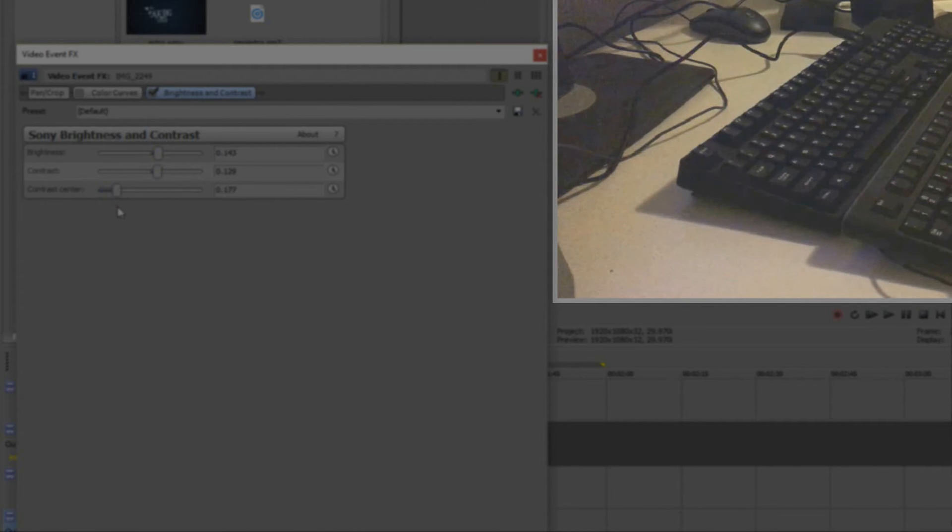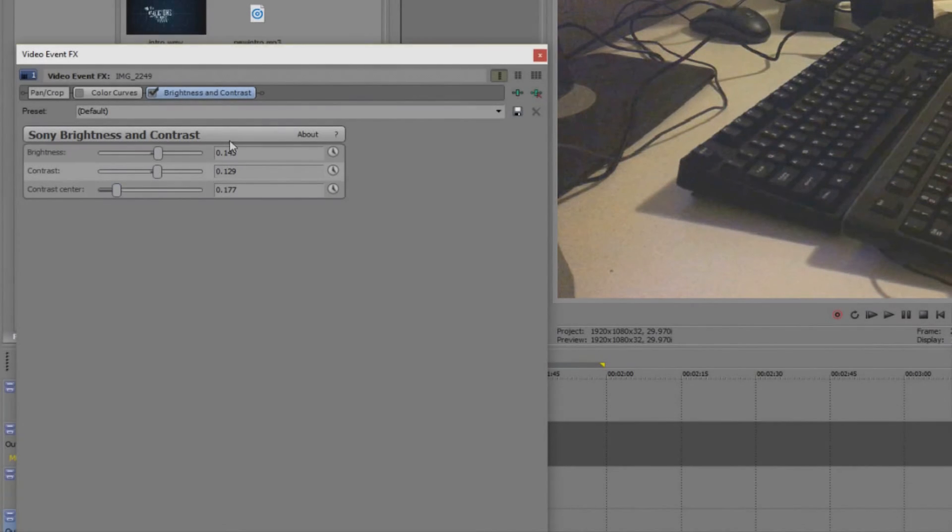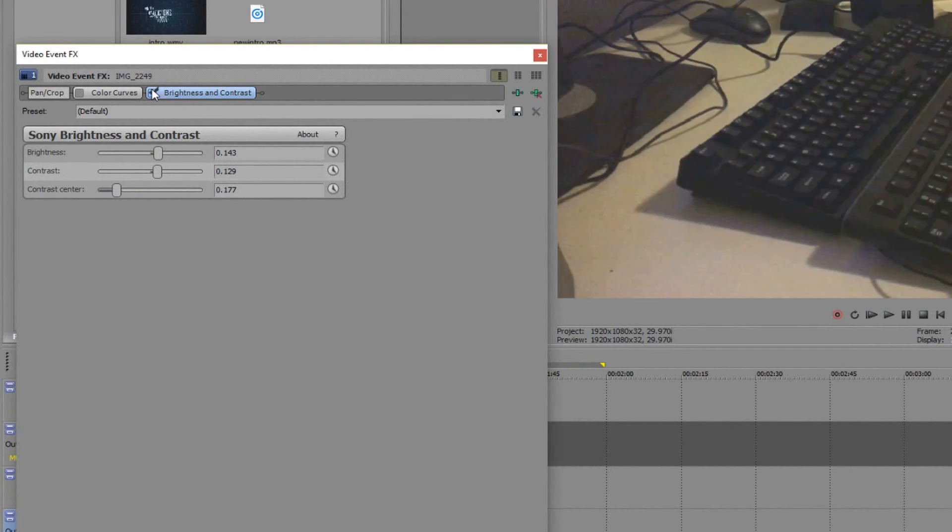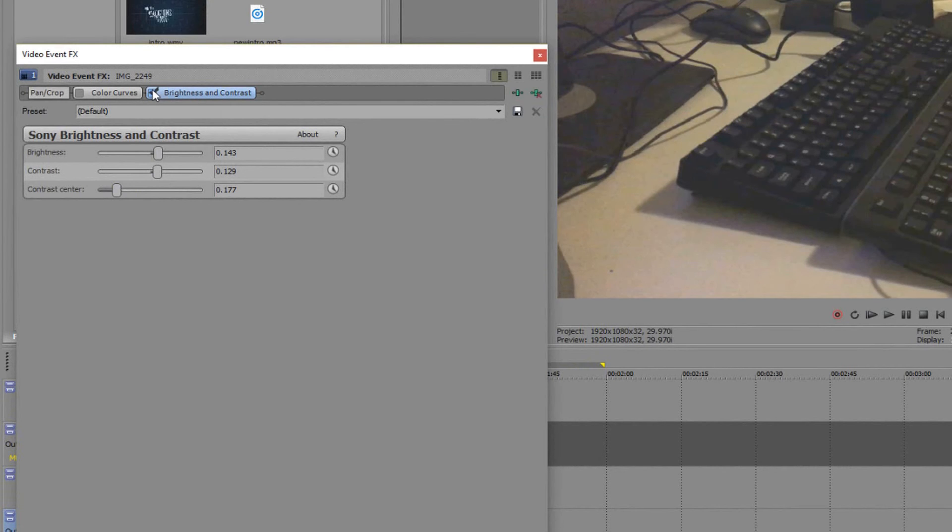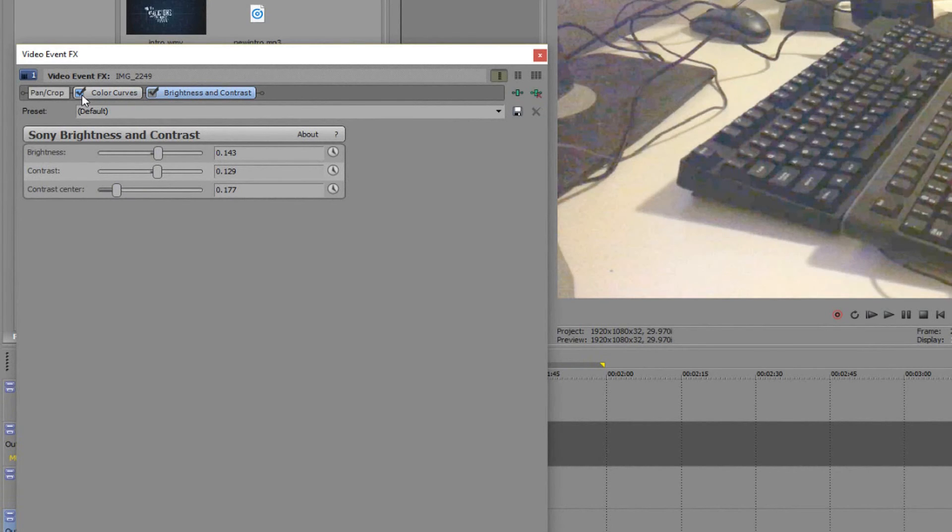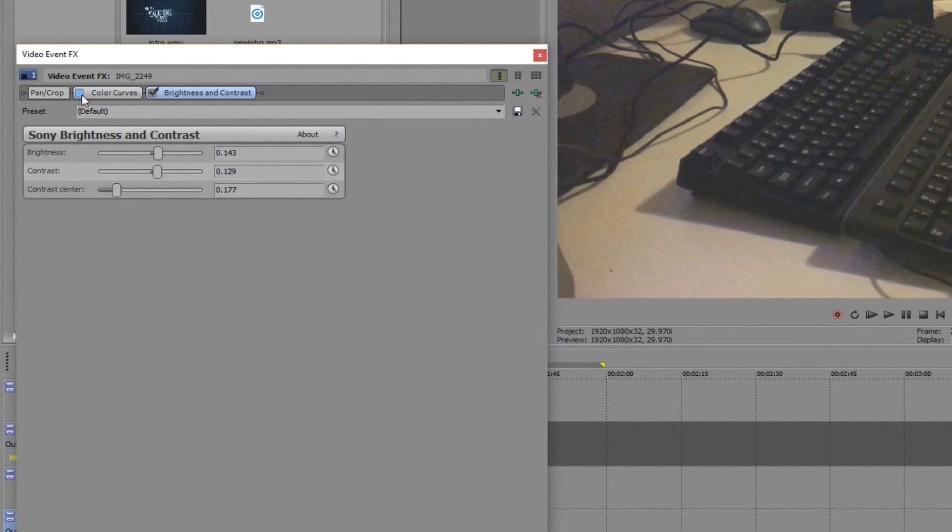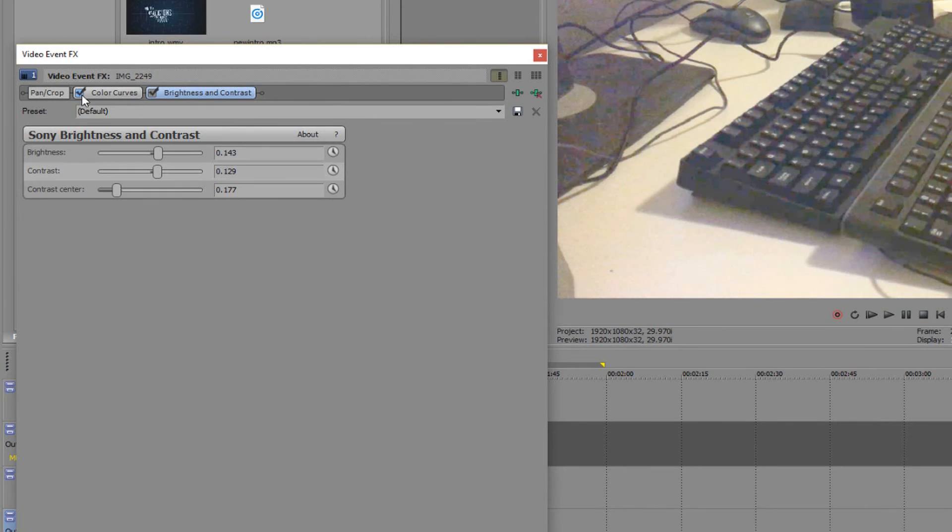As these are both separate video effects, you can go ahead and apply both of them. So if you don't quite get what you're looking for in one, you can add another one in and tweak it so it's just right.